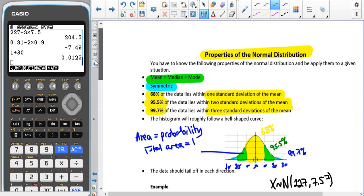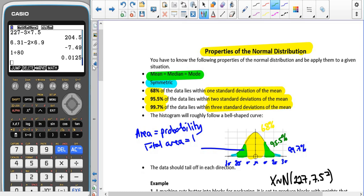Bear in mind whenever assessing whether the normal distribution could work: compare the mean, median, and mode — usually found earlier in the question. If they are similar, the data is probably symmetric; if one is bigger or smaller than the others, it's not symmetric. Also check whether roughly 68%, 95.5%, and 99.7% of data fall within one, two, and three standard deviations of the mean respectively. If those percentages don't hold, the data is unlikely to be normally distributed.